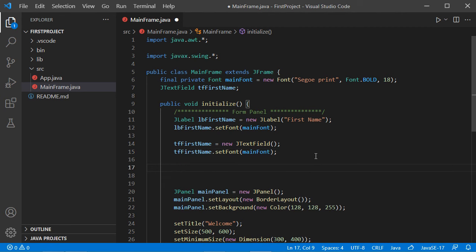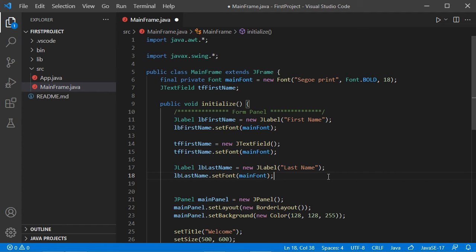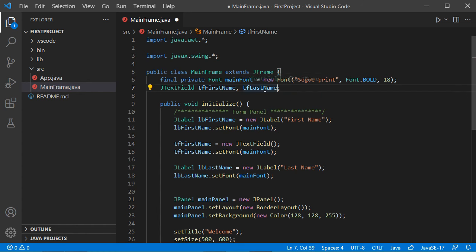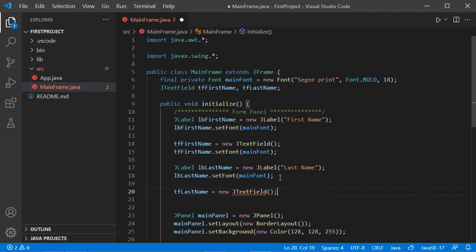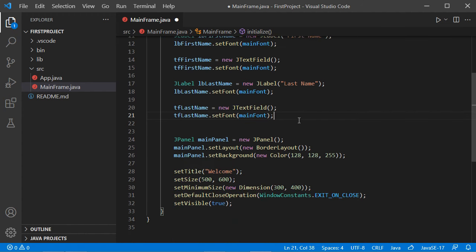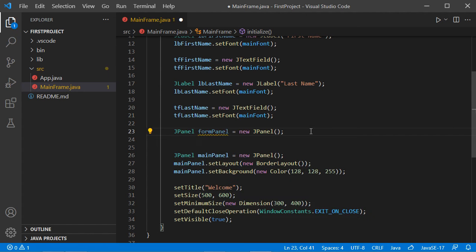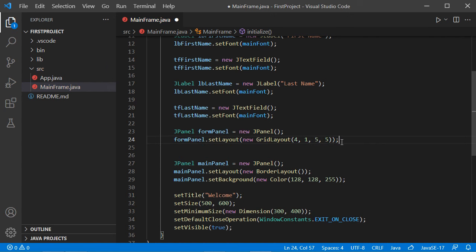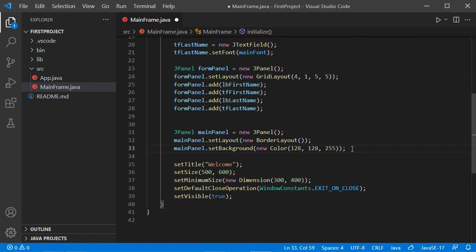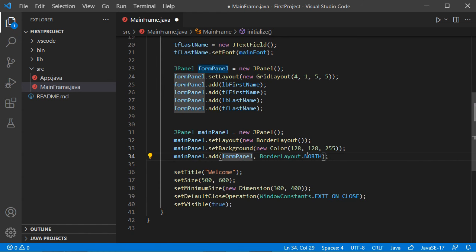Let's set the font of the first name text field. Now let's create a new label and set its font. Then let's create another text field as a global variable — I will declare it here and call it tfLastName — and initialize it and set its font. Now let's create the form panel that will contain these components, set its layout manager to a GridLayout with four rows and one column with margins between components, add all the components to the form panel, and add the form panel to the North of the main panel.